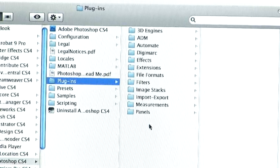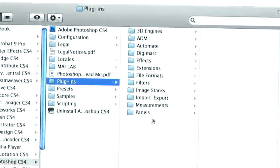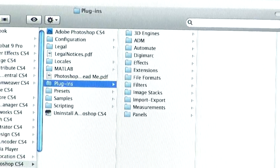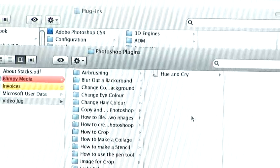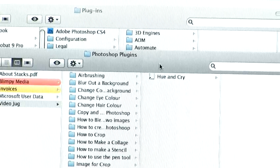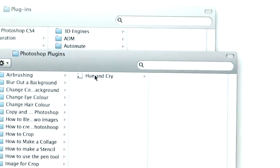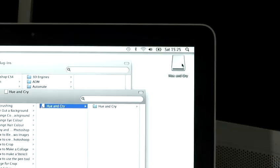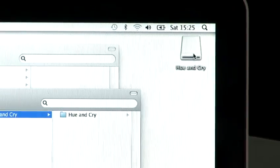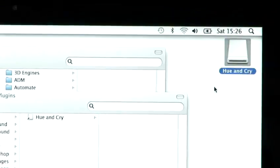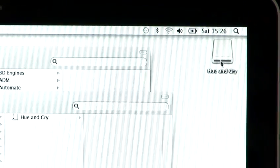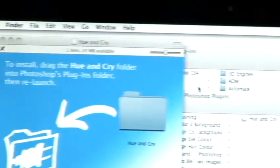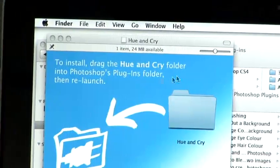Once you've navigated to that folder, we return to the plugin we've downloaded. We double-click on the shortcut, which brings up this menu on the desktop. If we double-click on the icon here on the desktop, it opens this folder.